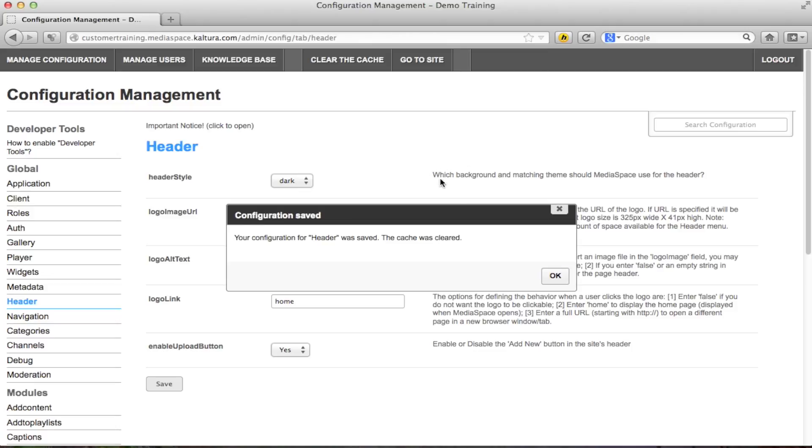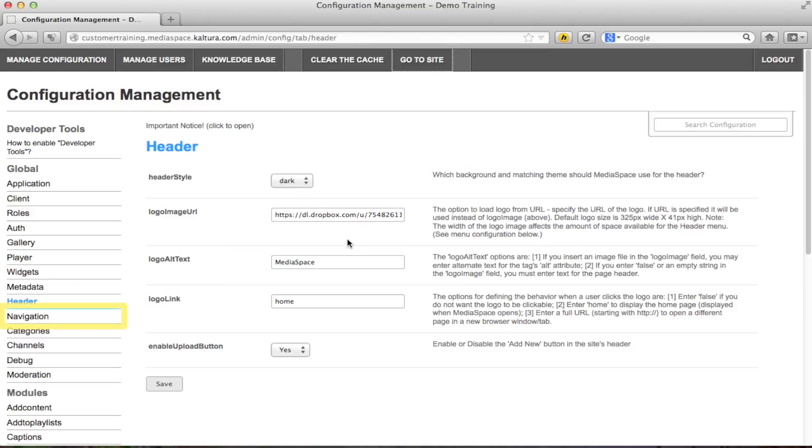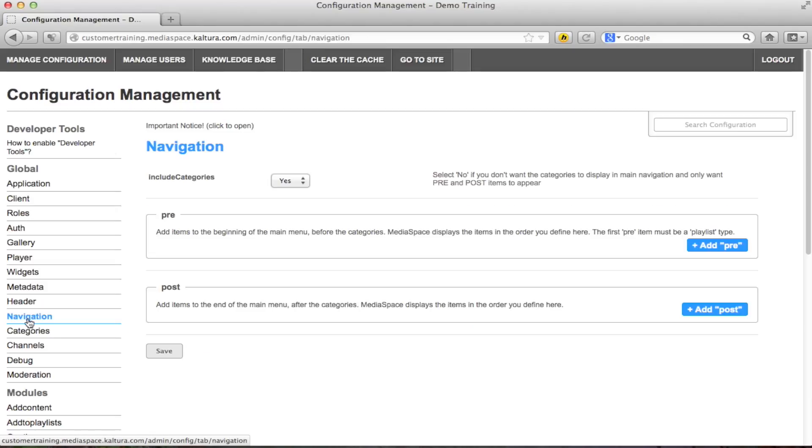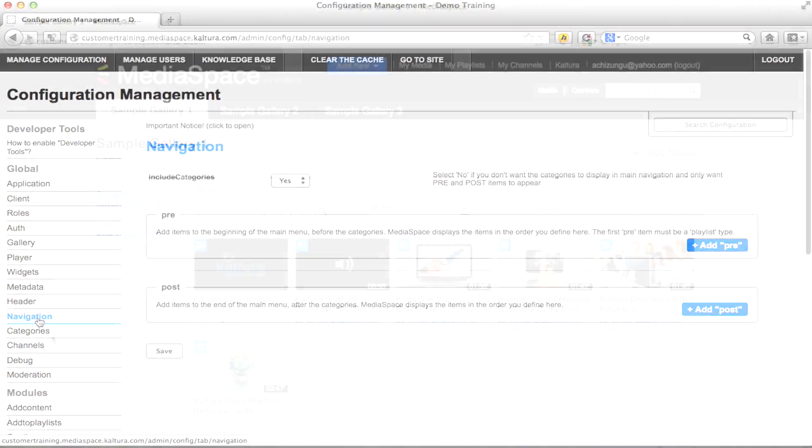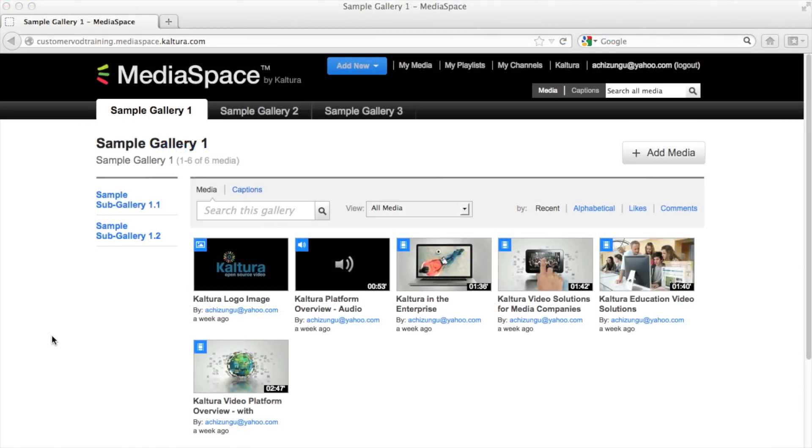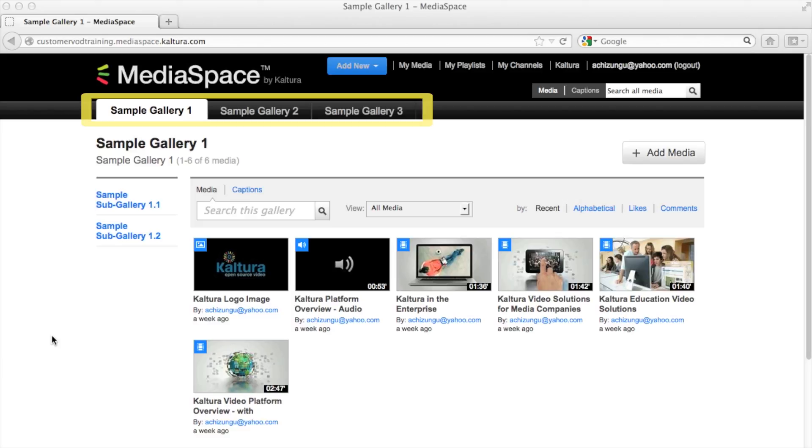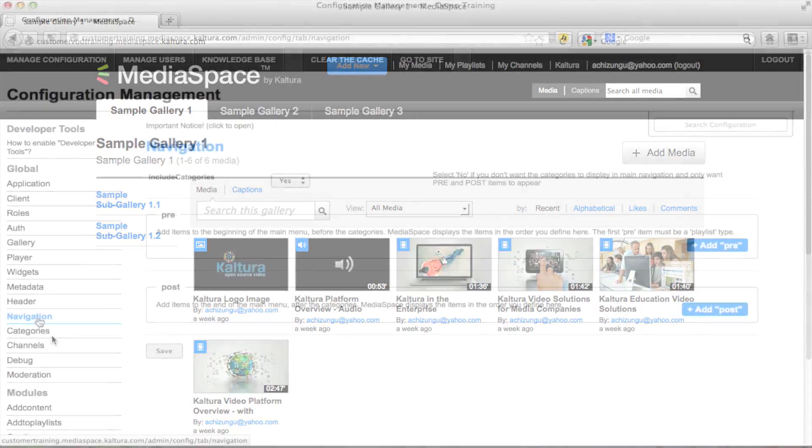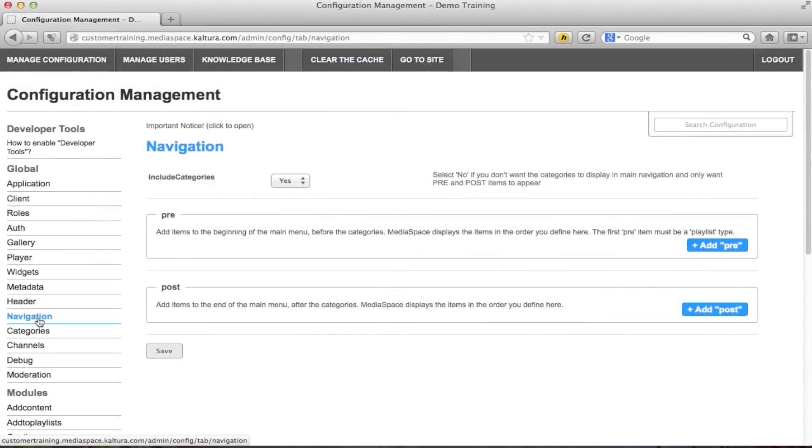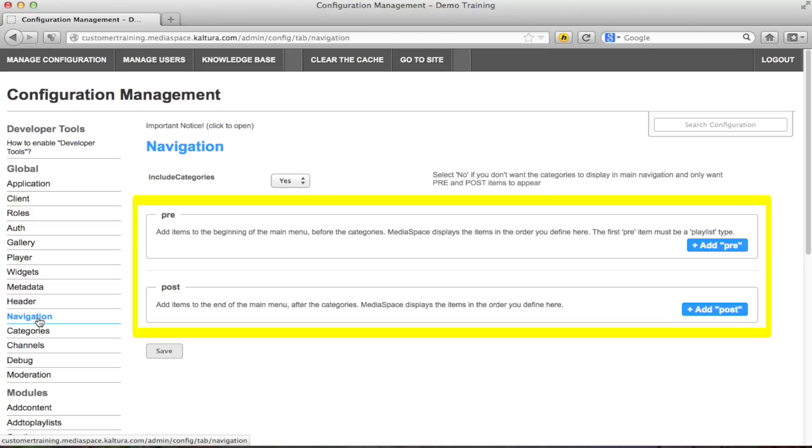Now that I have customized the header I can start working on the navigation bar. By default the navigation area will show the categories of content that you have in MediaSpace. This is customizable via KMC. You can also add items to the navigation menu before or after the categories. There are different types of items you can add to the navigation menu.